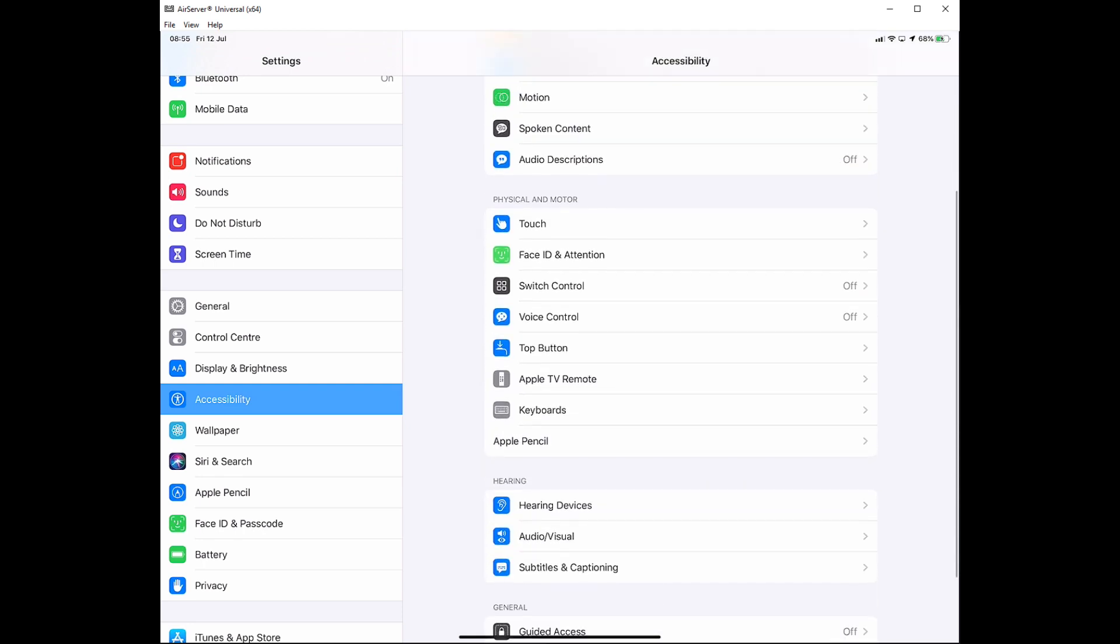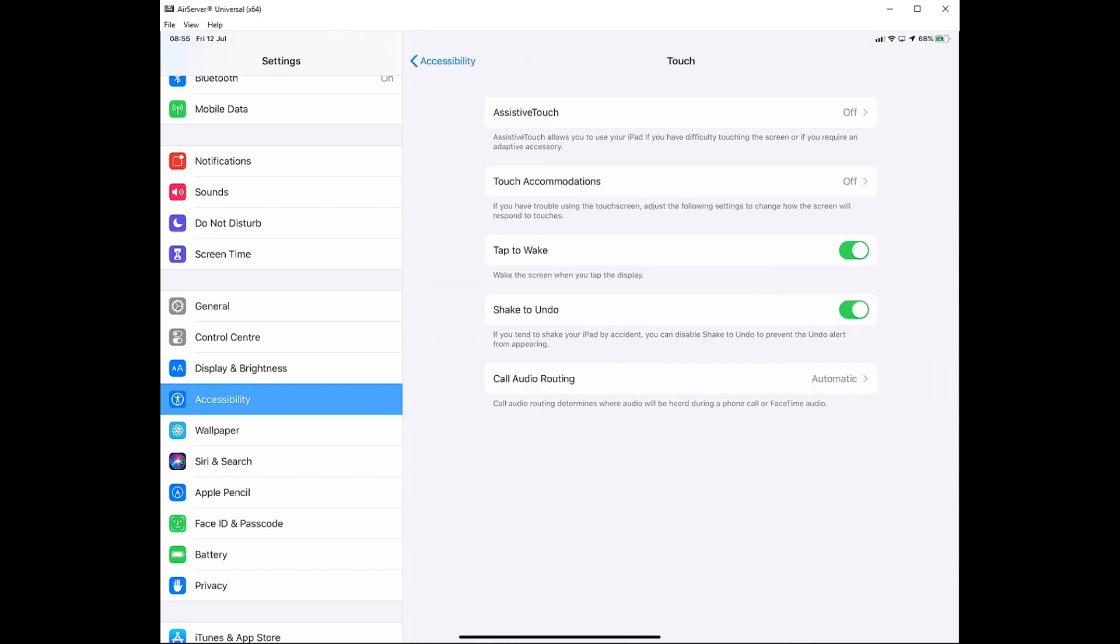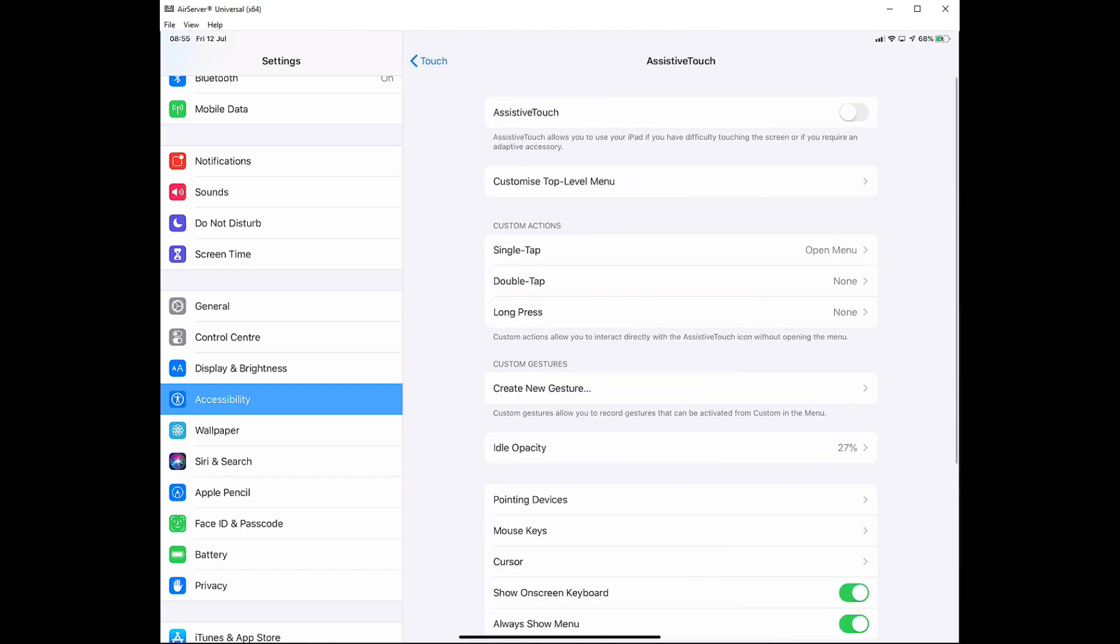In accessibility options we want to find Touch. In there we'll be able to enable assistive touch, and then you should see on screen this red circle, and that is your mouse pointer.